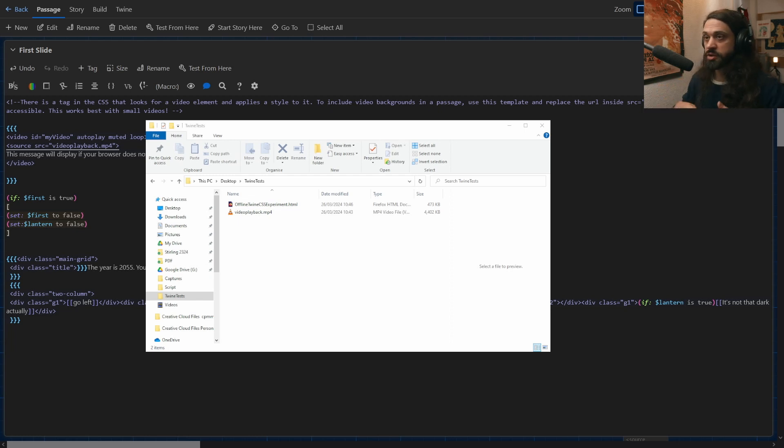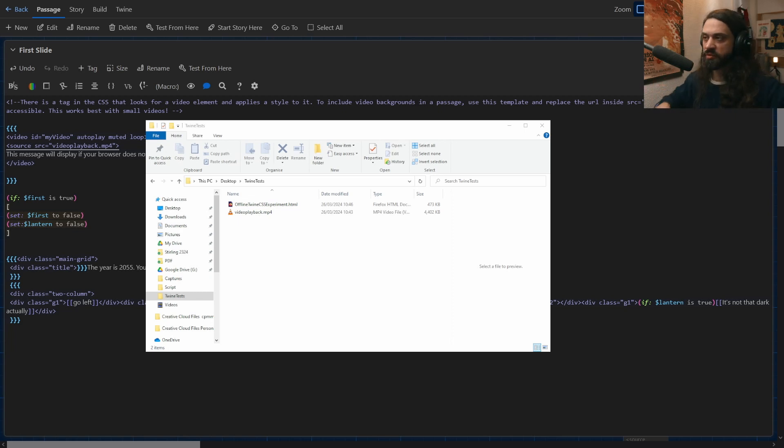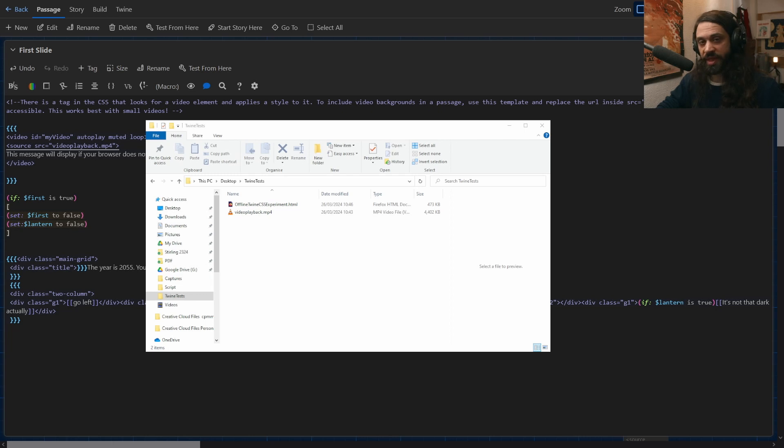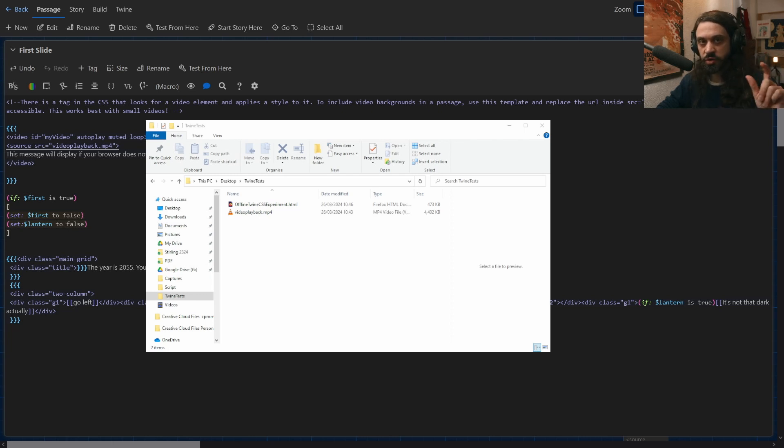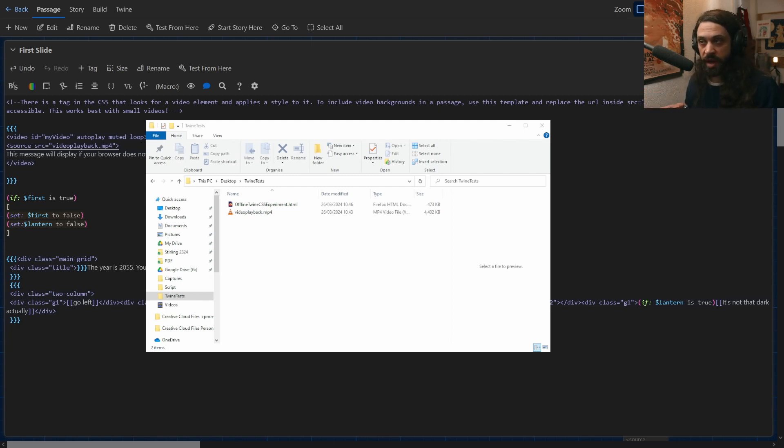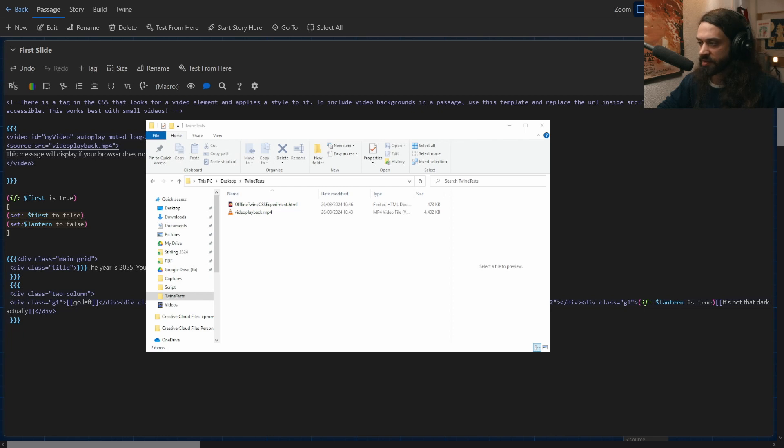then you can just pull up the file by saying video playback.mp4 or kittens.jpg. You don't need to have the whole URL file address. What that means is if you're sharing this with somebody else, you'll need to share the whole folder with them and not just the HTML twine, because obviously it's going to be trying to grab assets from a folder that's unique to your computer. Okay. So that's just one slight complication there to be aware of if you're working offline with Twine.